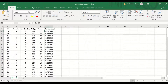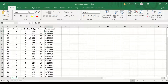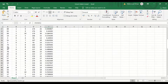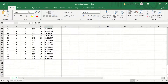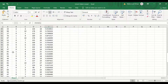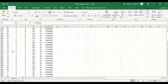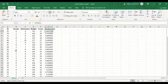The data is now unsorted or scrambled, as shown from the ID column. So this is the way to unsort data in Excel.